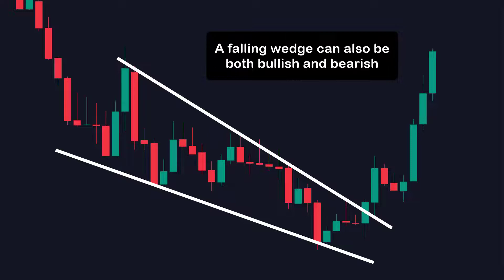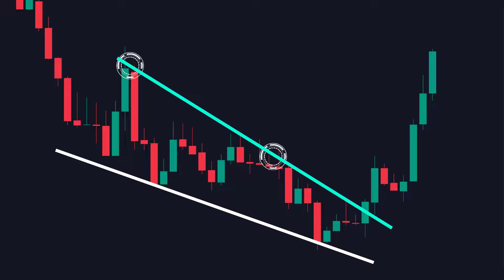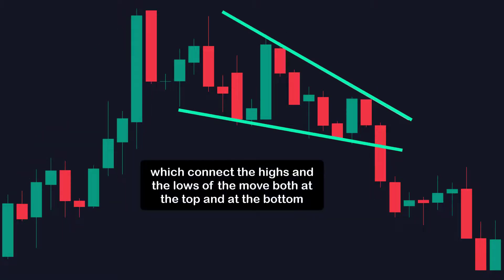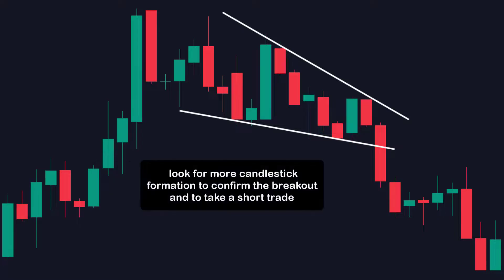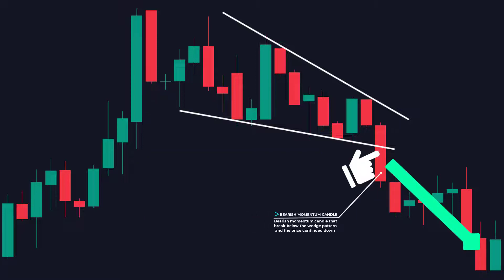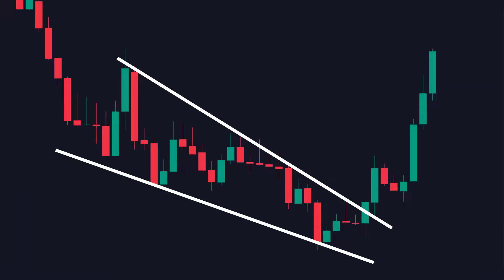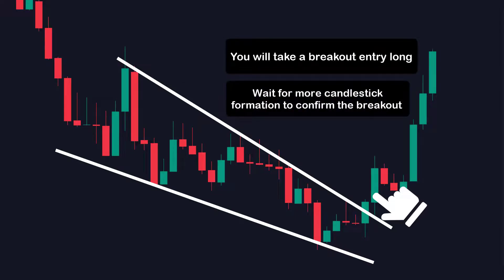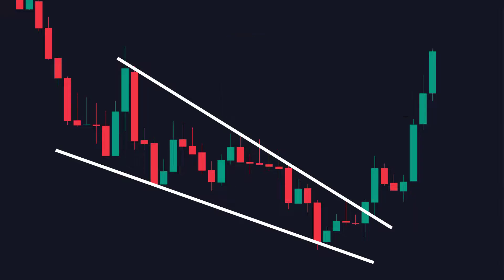Now the falling wedge — it can also be both bullish and bearish. A falling wedge pattern forms when the price is making lower highs and lower lows, allowing for a falling trendline at both the top and bottom. For example, here you have an uptrend, then the price made lower highs and lower lows with trendlines connecting the highs and lows forming the falling wedge. Once price breaks below the bottom of the wedge, look for candlestick formation to confirm the breakout and take a short trade. Here is another falling wedge where price broke to the upside — to be more accurate, you wait for candlestick formation after the breakout to increase directional bias, which you got from this bullish momentum candle.